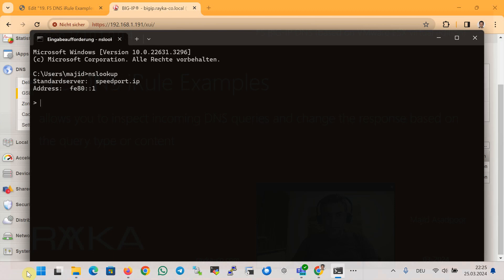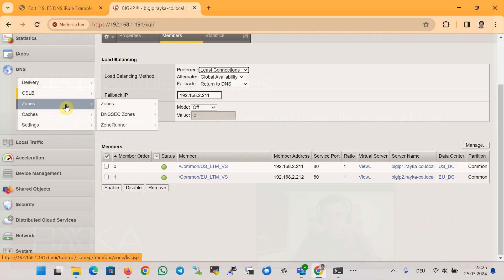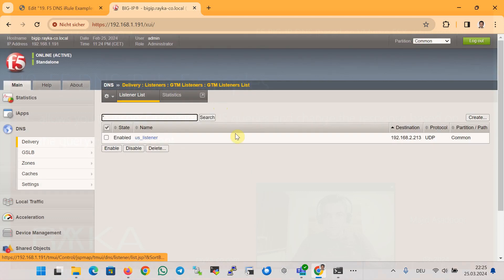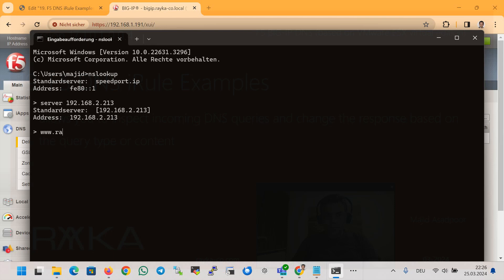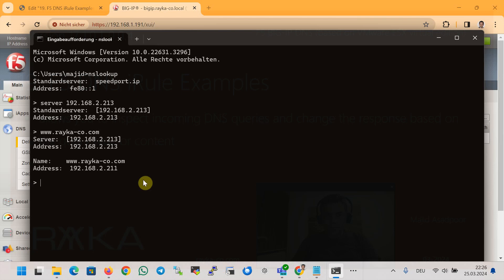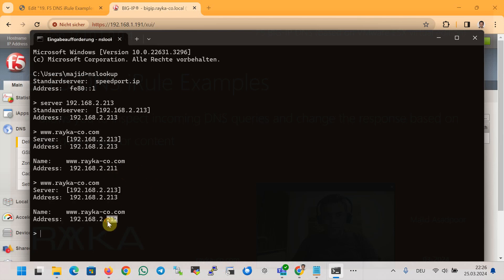Let's check with nslookup. The IP address of the DNS listener is 192.168.2.213, so we set the server to 192.168.2.213 and query www.royalco-code.com. According to the Round Robin algorithm, it sometimes returns 2.211 and sometimes 2.212, which is exactly as expected. In the following examples, we will use iRules to change the DNS behavior for specific DNS queries.